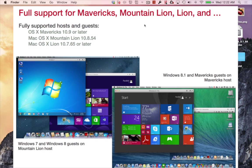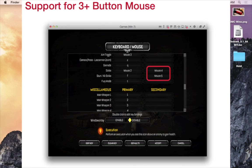Firstly, I can now virtualize Mac OS X Mavericks, Mountain Lion, and Lion. New hardware support has even been added for three plus button mice for graphic professionals and gamers.